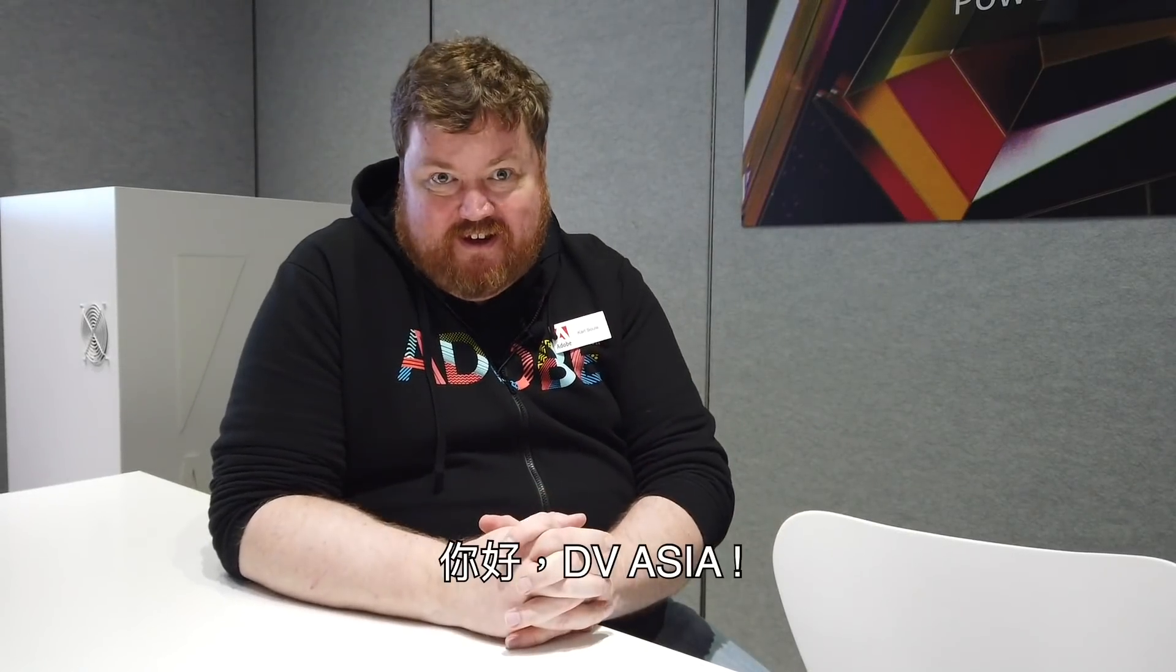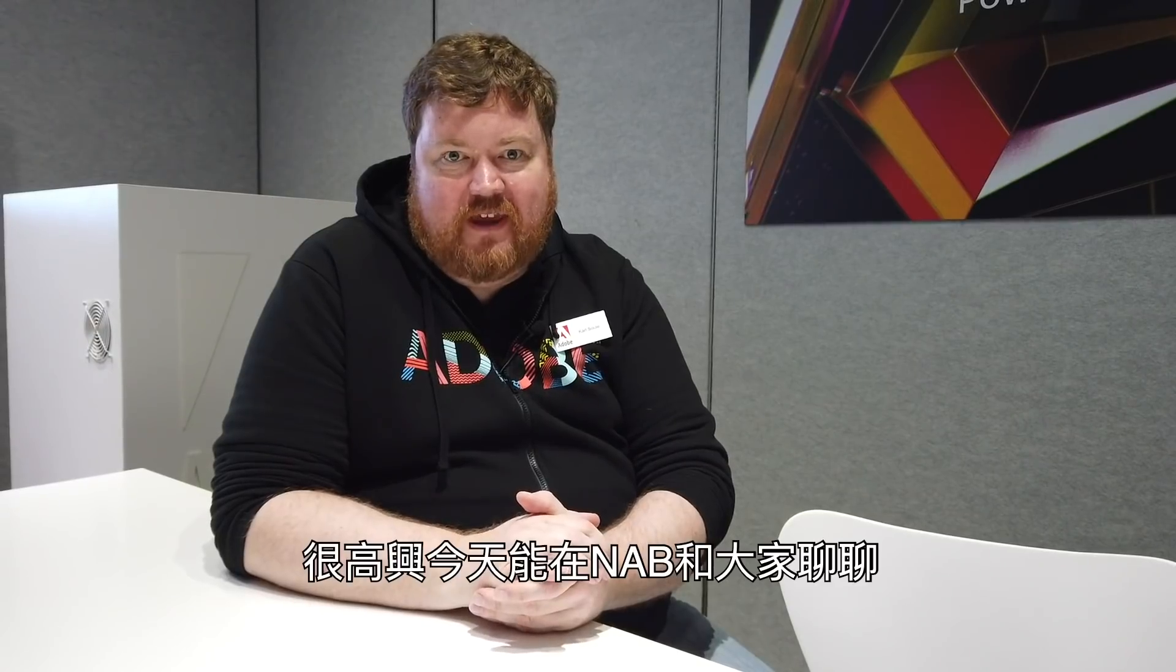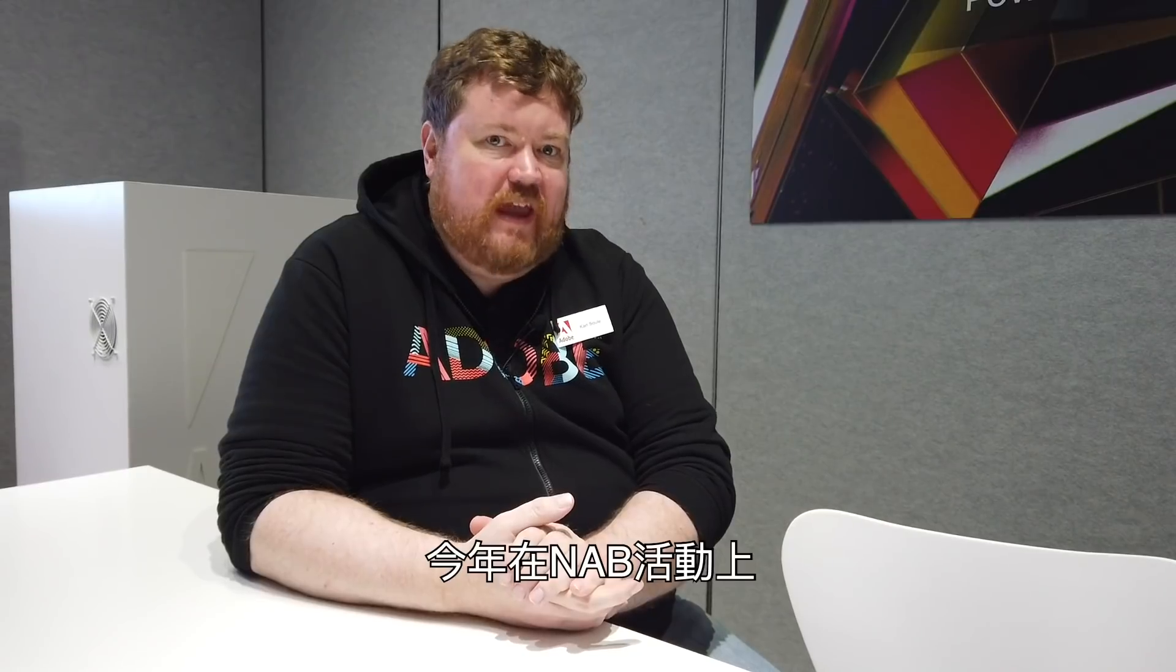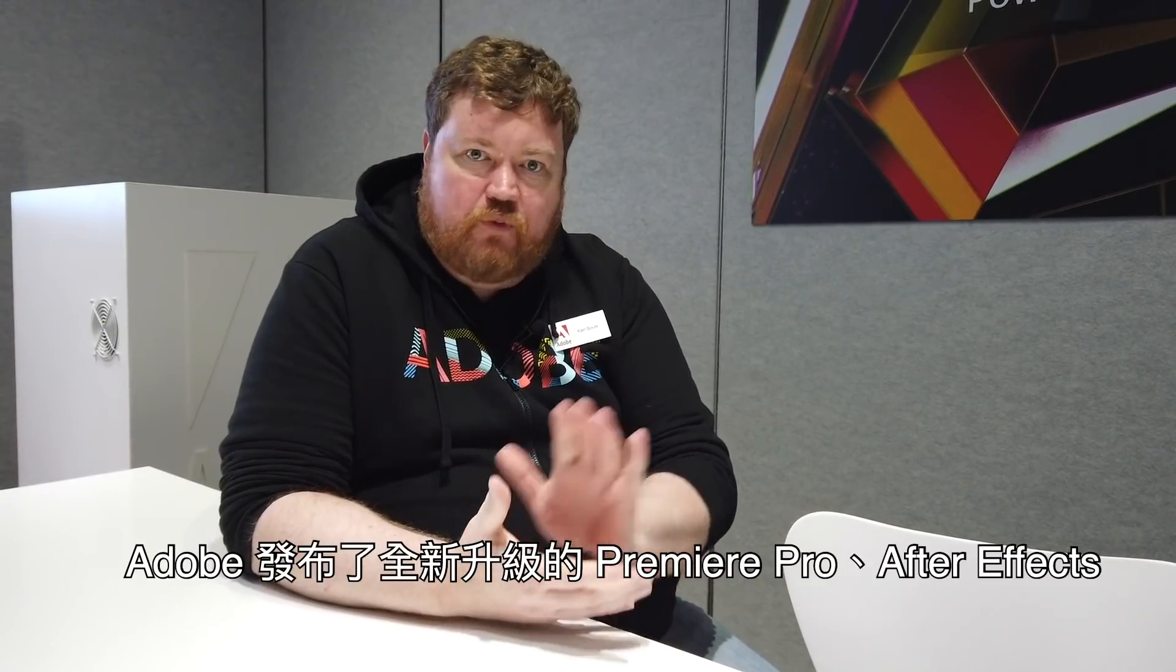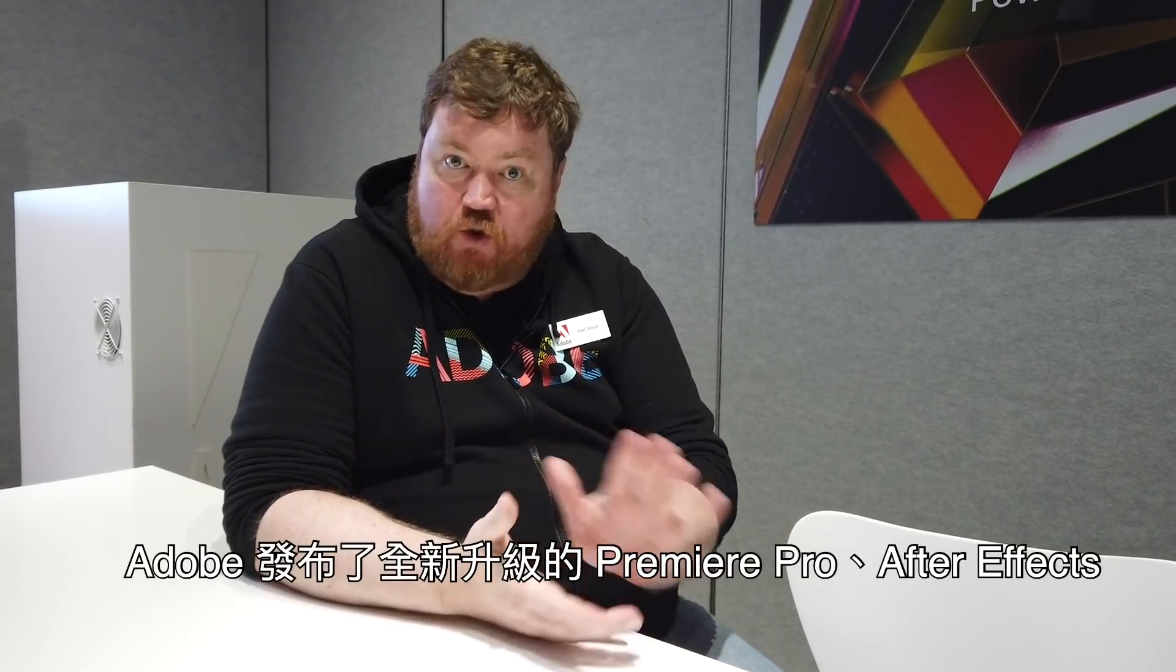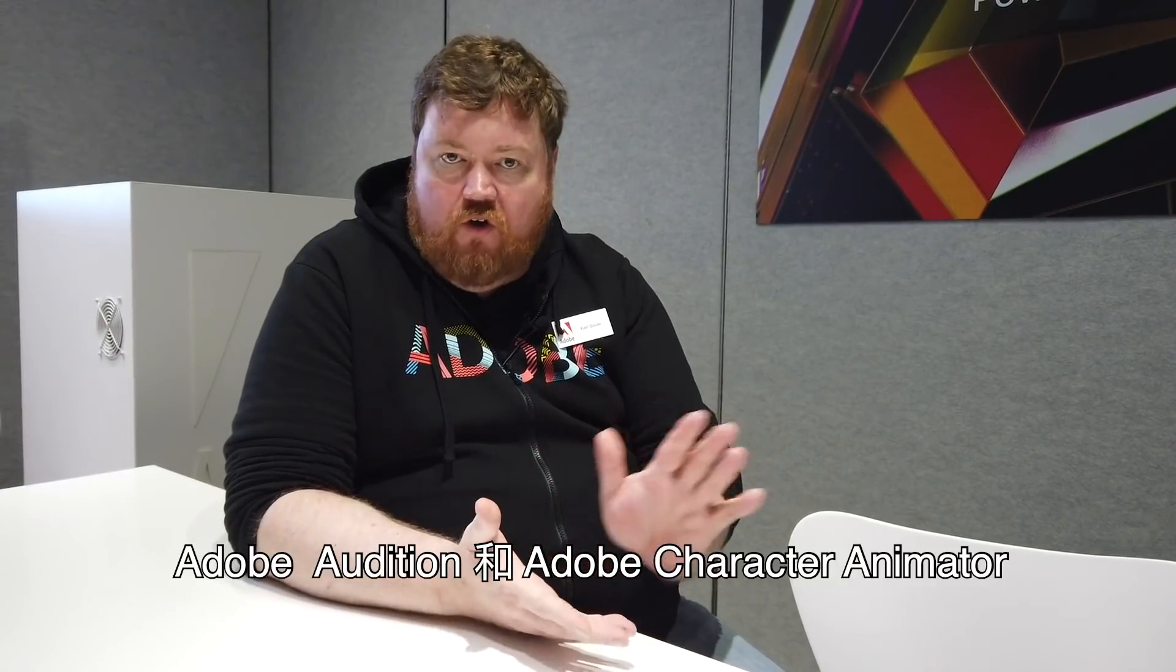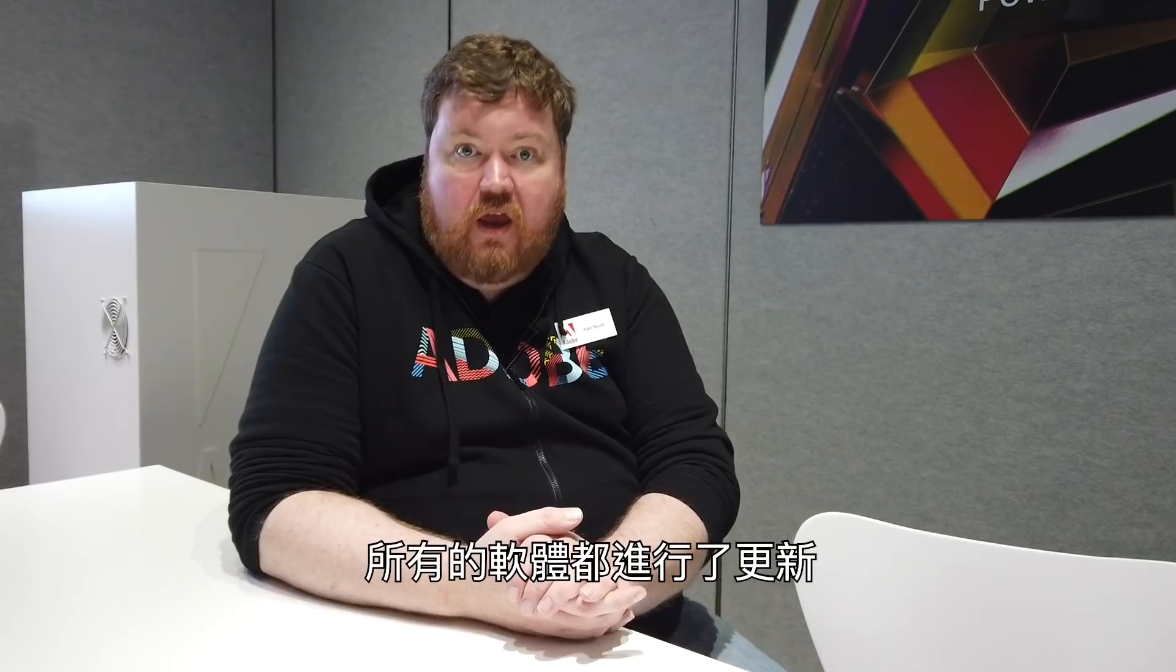Hi DV Asia! So happy to be talking to you today from NAB. This year at the NAB trade show, Adobe has brand new versions of Premiere Pro, After Effects, Adobe Audition, and Adobe Character Animator. All the applications have an update this time around.